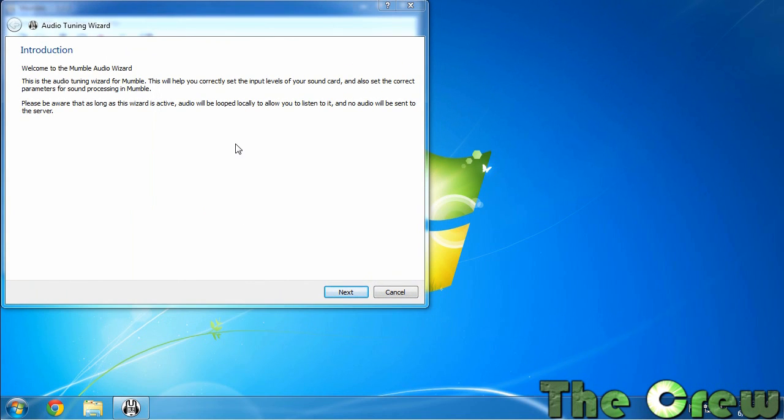If you've already installed Mumble and you didn't do this wizard you may have to go back and redo it. Now I can't do the wizard because I'm running this on a virtual Windows 7. I can step you through how you'll use it and it'll kind of look like it's working but it's going to look a little different. So we're going to hit next.